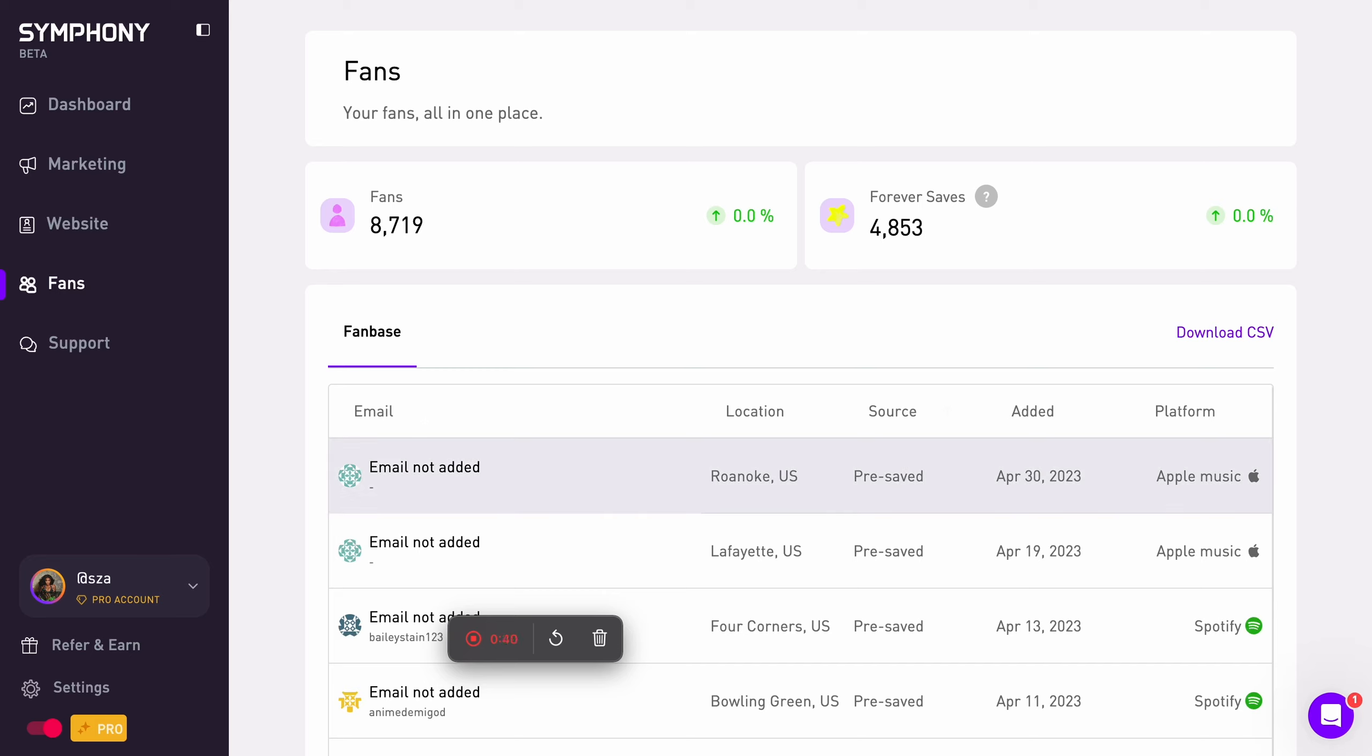Also, you're able to download a CSV at any time to use your fan data wherever you would like.